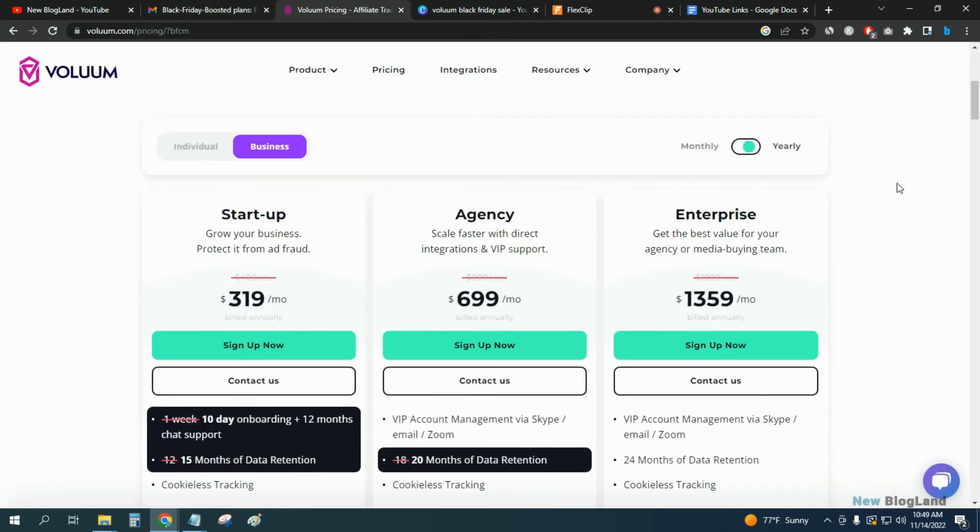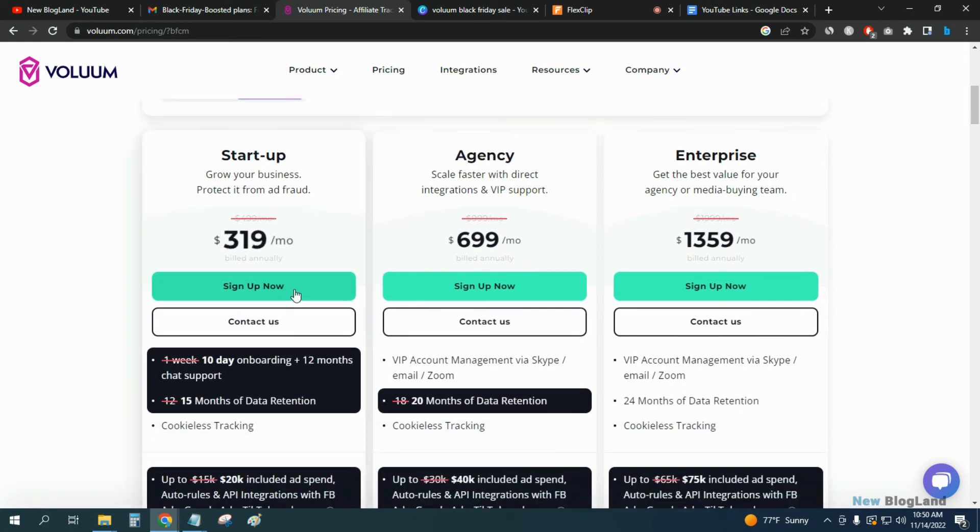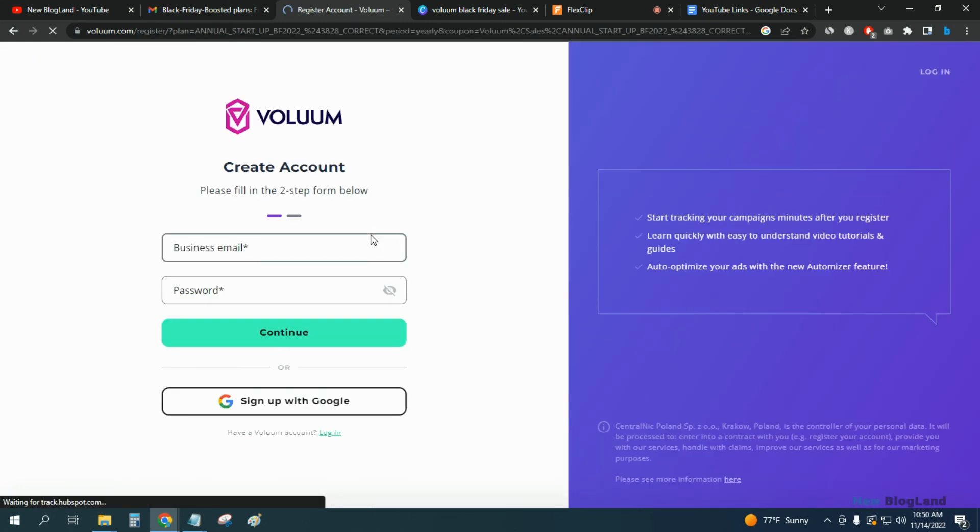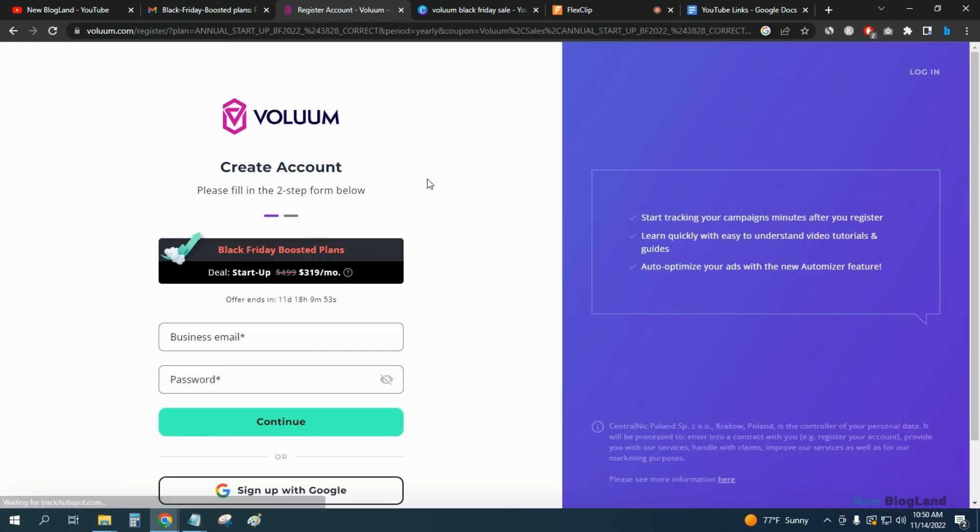Select yearly and you will get the discount. The discount is auto-applied, you don't need to apply any coupon code. Just click on sign up now for Black Friday booster plans. You can see the price has been reduced.